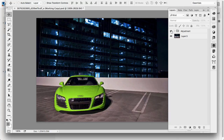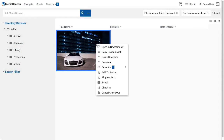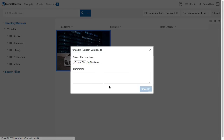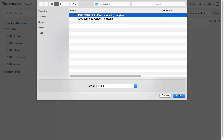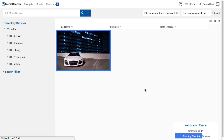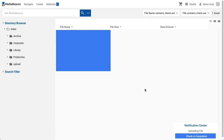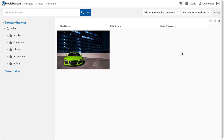Once edits have been completed and the file has been saved, we return to the web UI and choose Check In from the checked out asset's contextual menu. Once the new image file has been uploaded, the Checkout status is cancelled, and the asset can be manipulated by other users.